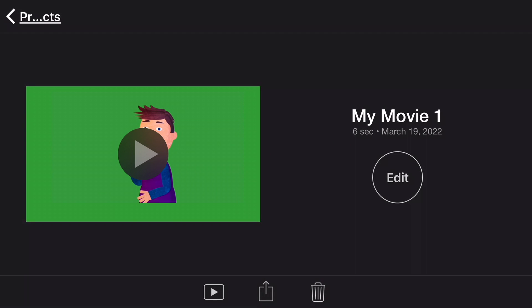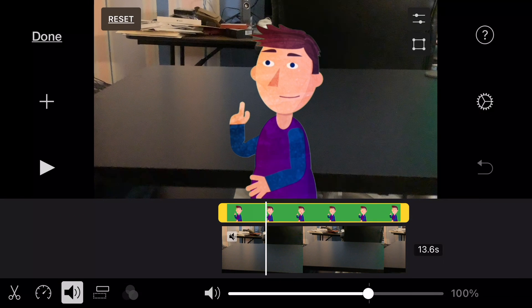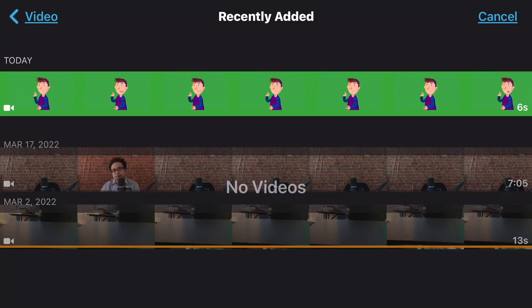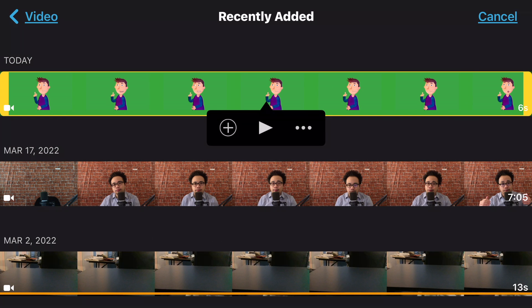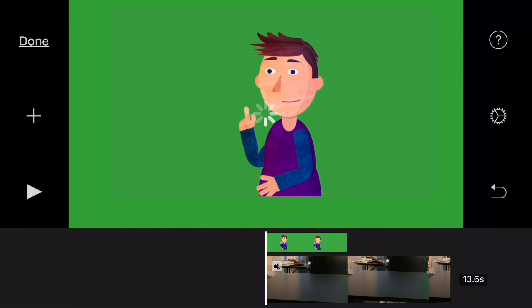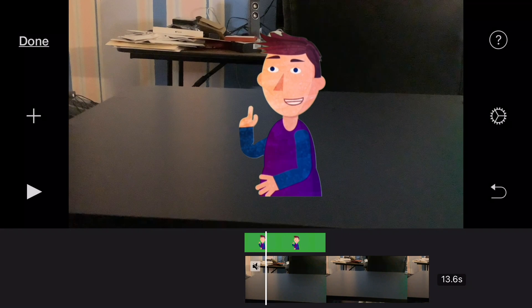Once you have saved your video, we're going to go back to the original project and remove the original green screen video. Now we're going to add the newly created one — go to video, recently added, tap on the three dots, and this time we are going to use the green/blue screen overlay effect. And there you go — that's how you use the green screen workaround on an iPhone or iPod Touch.